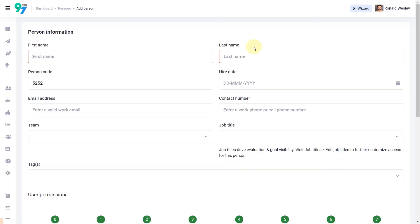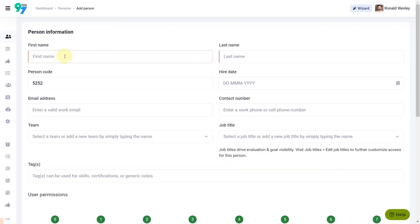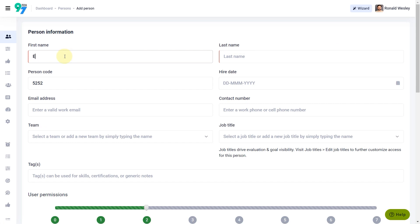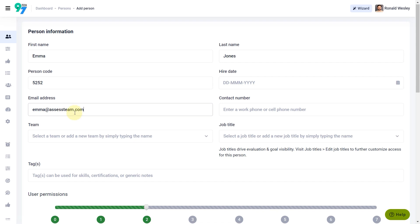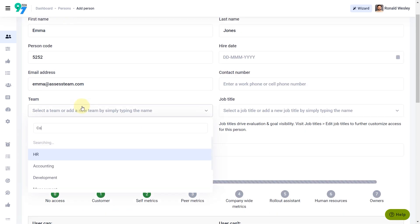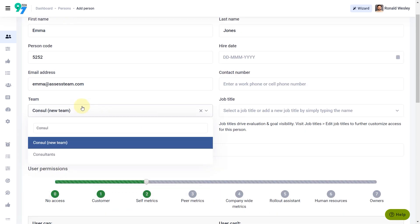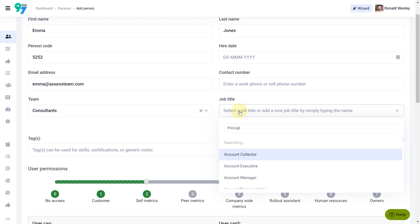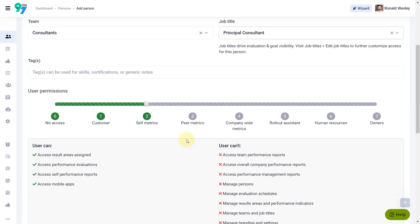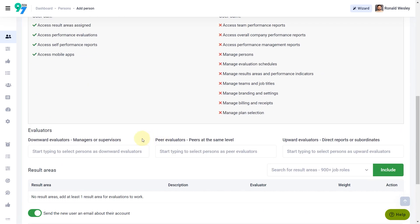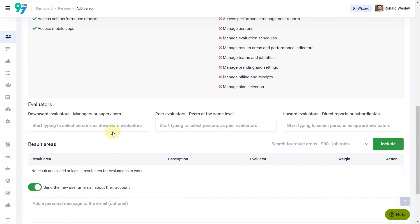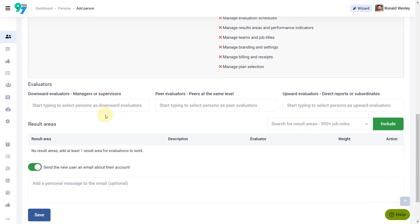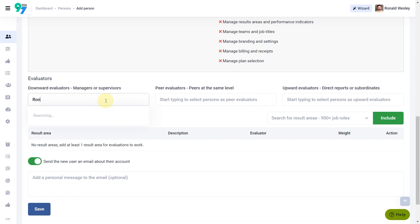A simple form lets you create a new person on the fly by adding their full name, email, team, job title, and the evaluator's information.